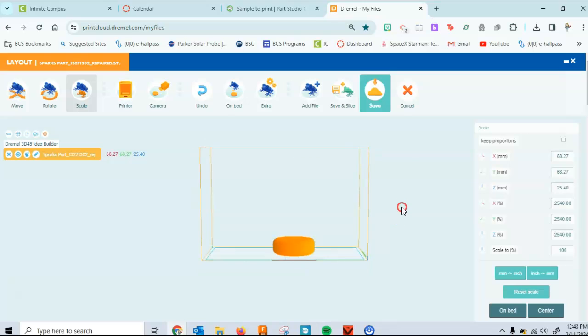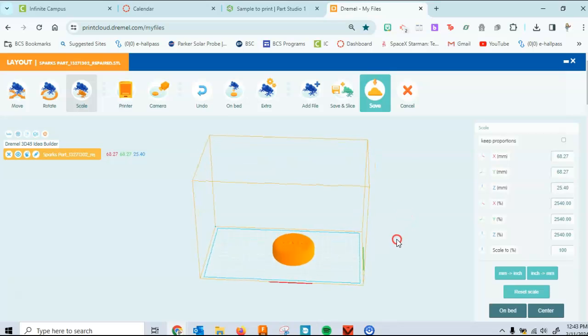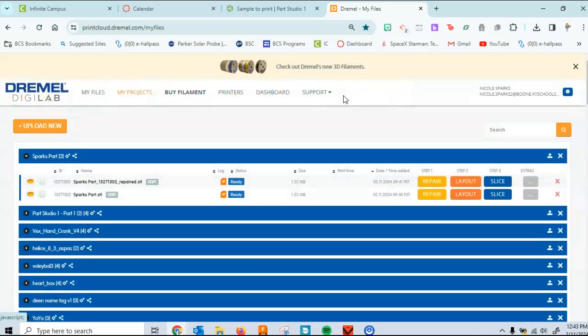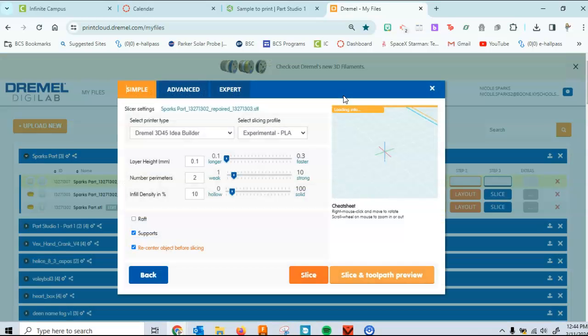Once again, I'm going to go back to scale, look at it this way. And yeah, I'm happy with it. So what you'll do next is hit save and slice. And as you can see, it's going to bring a couple other things up.